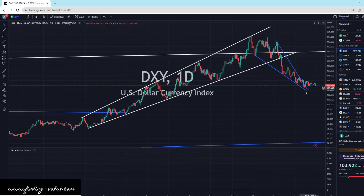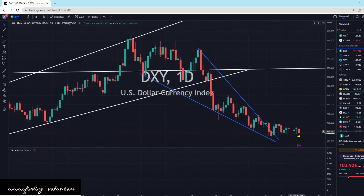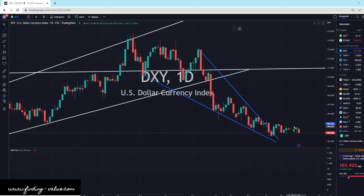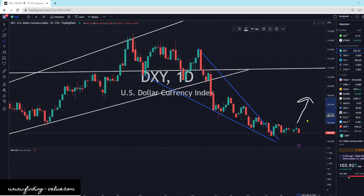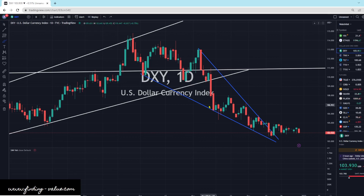We've got the DXY, that is the dollar index, and we're getting some selling pressure today. We haven't really broken out to the downside yet. We have this falling wedge pattern — we've broken to the upside. Usually this goes higher, but we are actually breaking to the downside potentially. We still have some support here. I wouldn't say it's broken down yet, but we are getting a little bit of selling pressure — down 0.51%. In the short term, anything can happen.